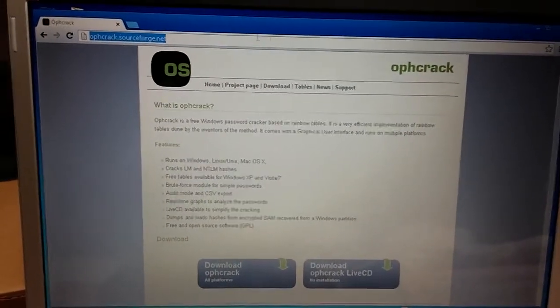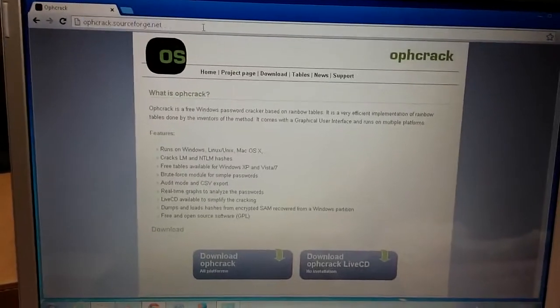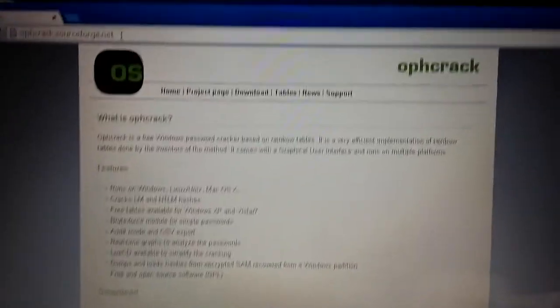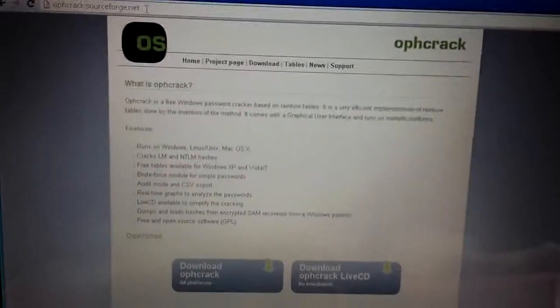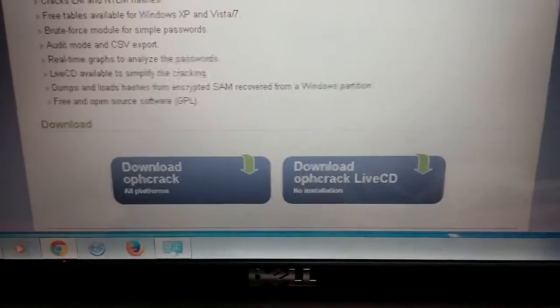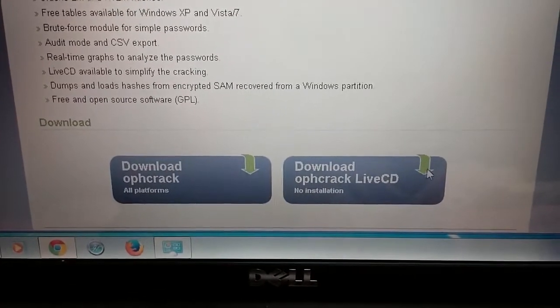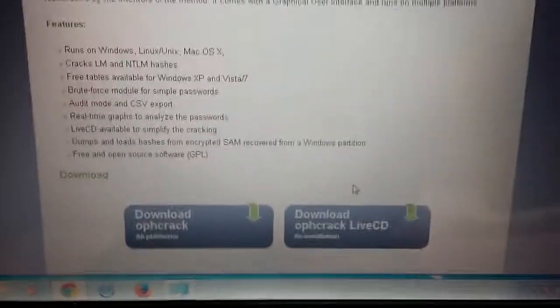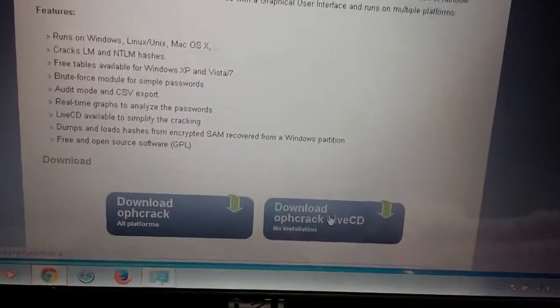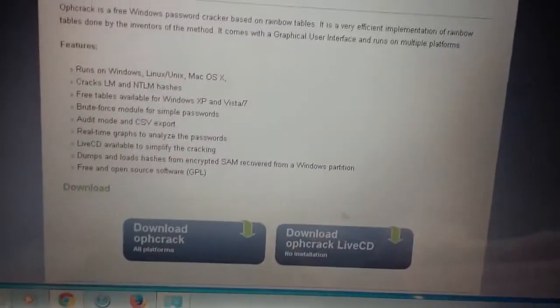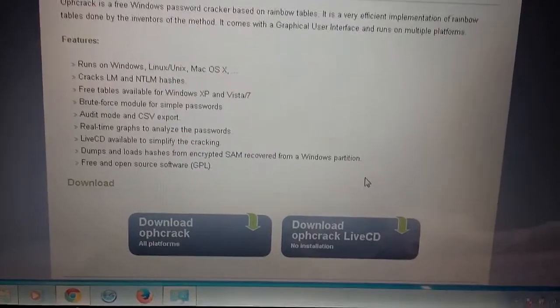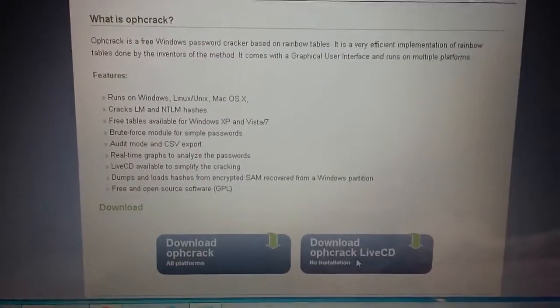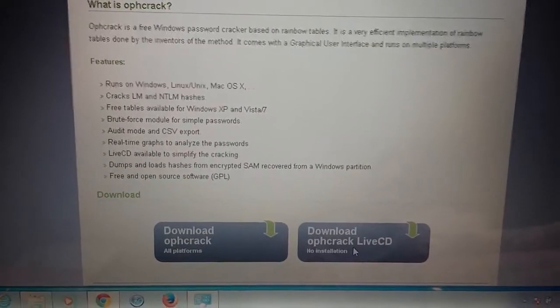We go to Google or Bing or whatever your favorite search engine is, type in O P H C R A C K and do a search and go to their website. There's a download link. What we need is the live CD because we want to boot our Windows machine with the USB or the CD so that we can access our password. We just click on download Ophcrack live CD and should take us to a version. I think I downloaded Windows Vista version.